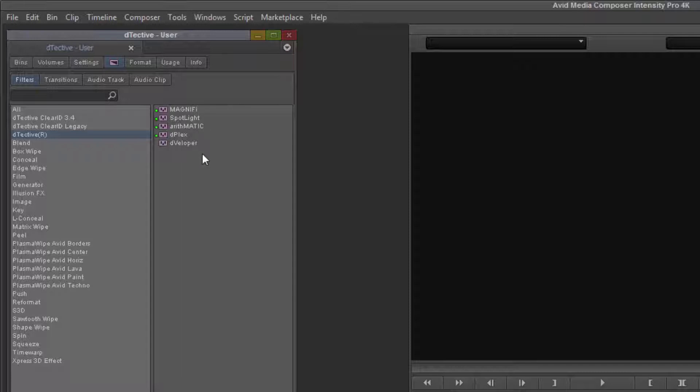And then our default Detective category containing Magnify, Spotlight, Arithmetic, Deplex and Developer.